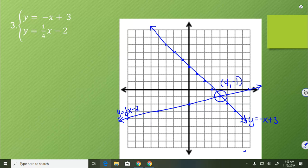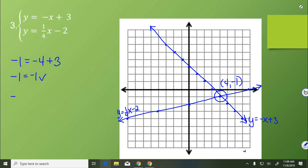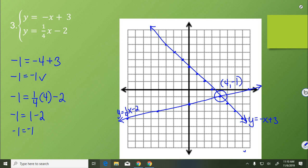We can check that (4, -1) works in both equations by substituting negative 1 for y and positive 4 for x. For the first: negative 1 equals negative 4 plus 3, so negative 1 equals negative 1 — that works. Then negative 1 equals 1 fourth of 4 minus 2, so negative 1 equals 1 minus 2 — that also works. We've proven that is the point where the two lines intersect, just as we see on the graph.